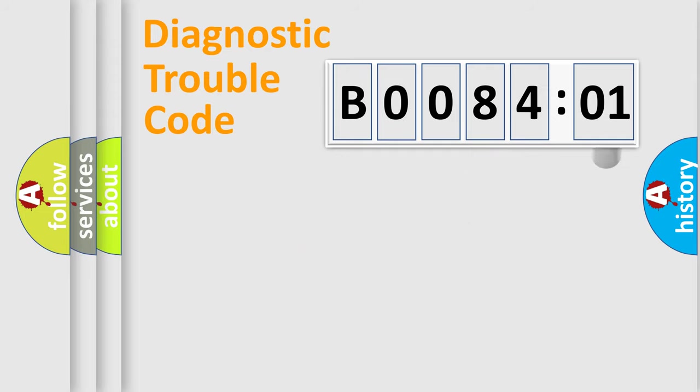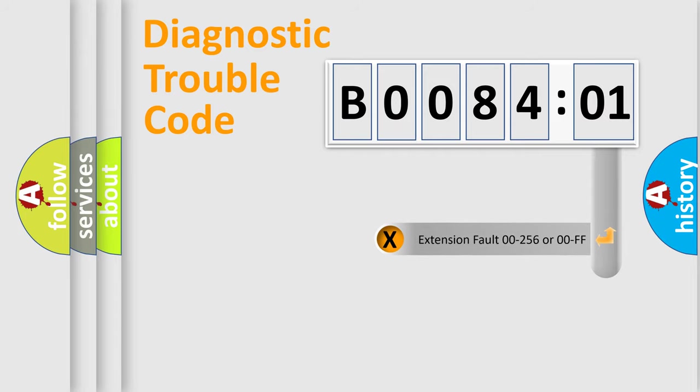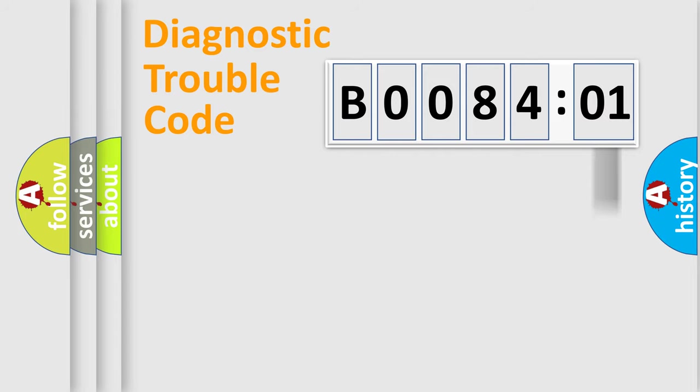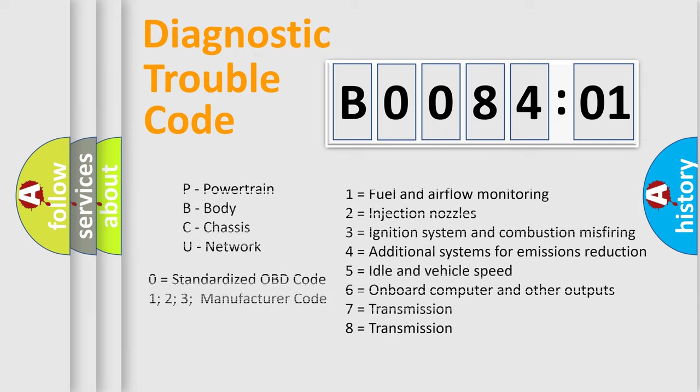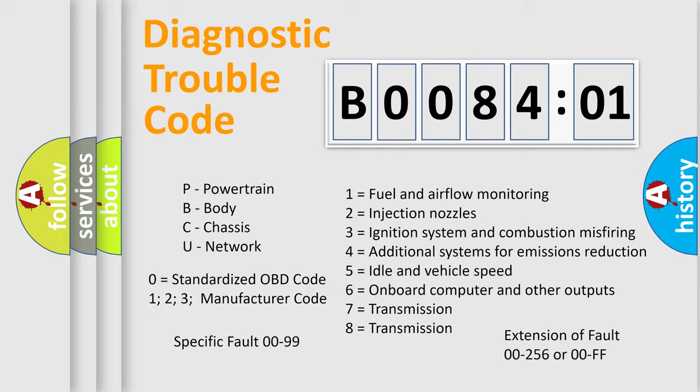Only the last two characters define the specific fault of the group. The add-on to the error code serves to specify the status in more detail. For example, a short to the ground.